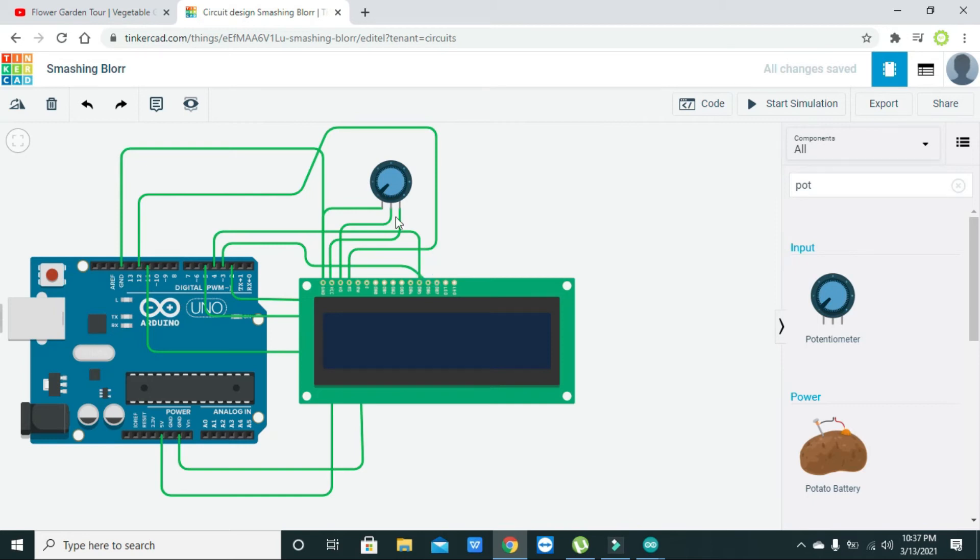Now we have nearly finished all of our connection that we need to do with the LCD and Arduino.